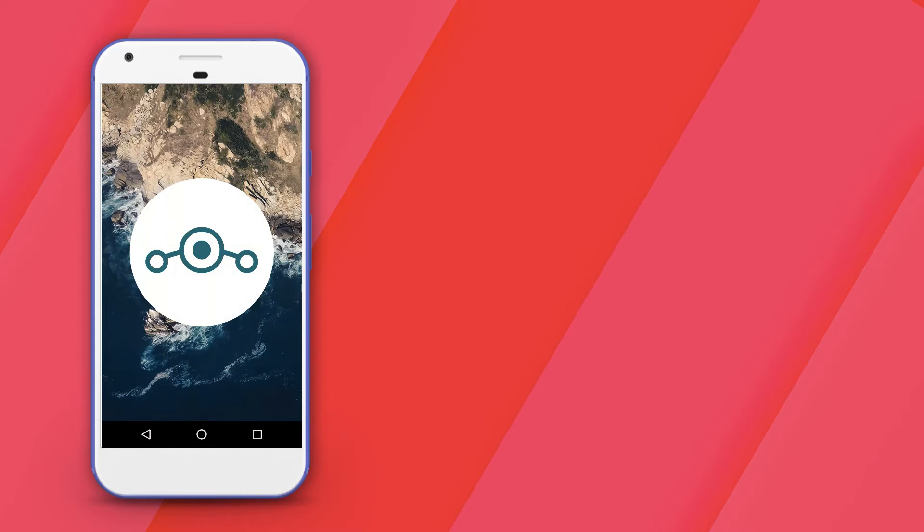With the departure of CyanogenMod from the custom ROM game, the question was who would take its place? This is me Prateek and in this video we'll be taking a look at Lineage OS.